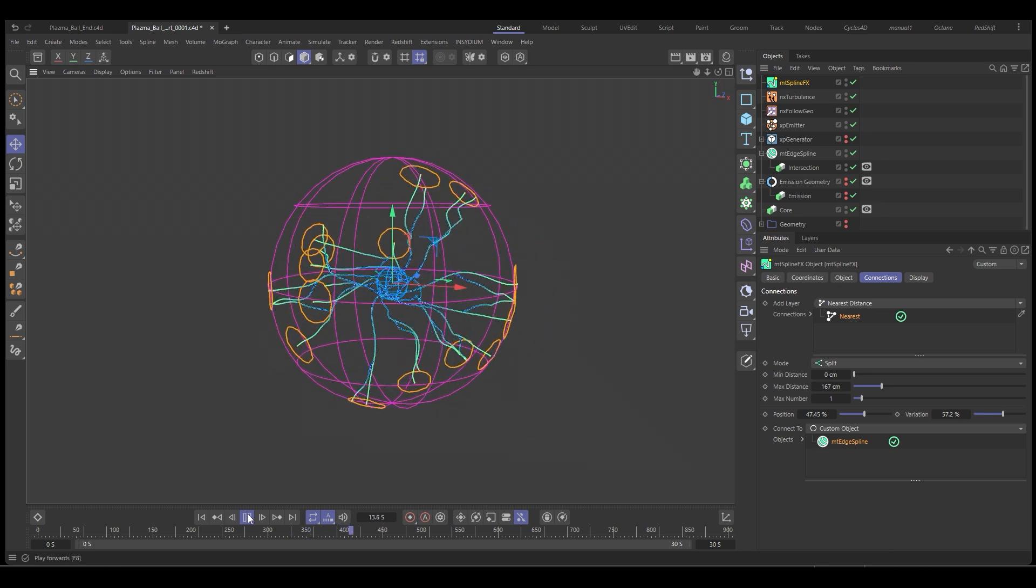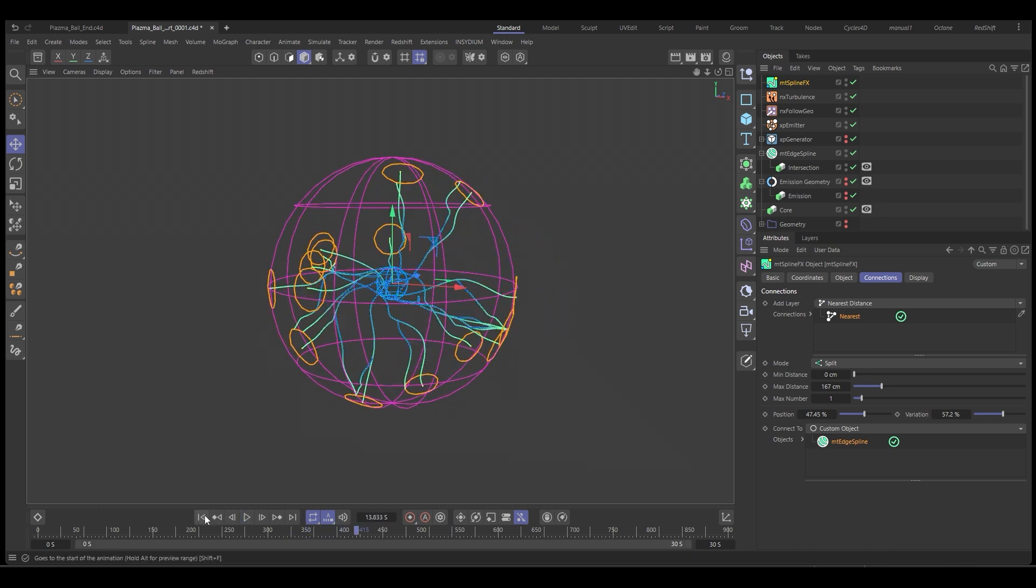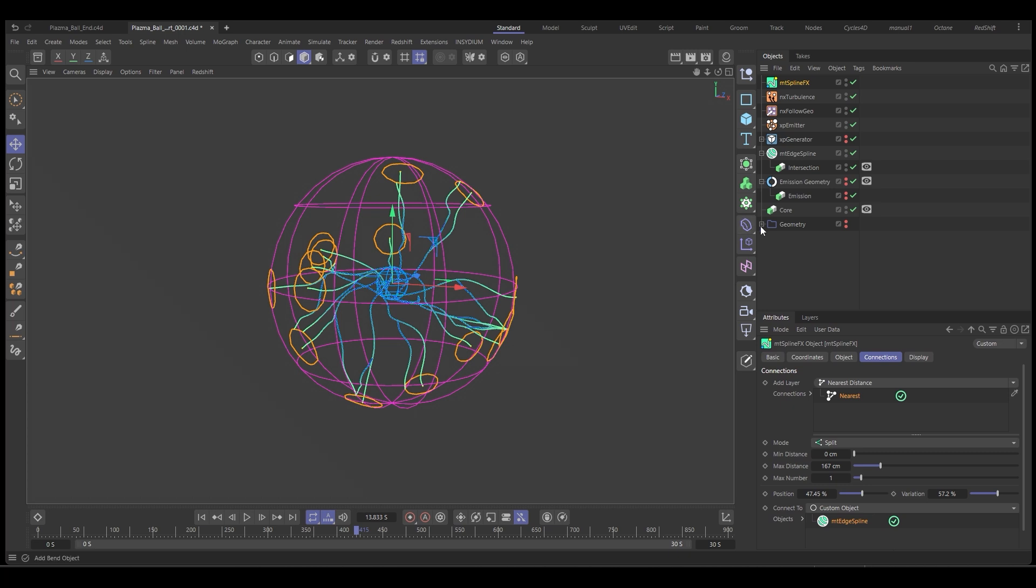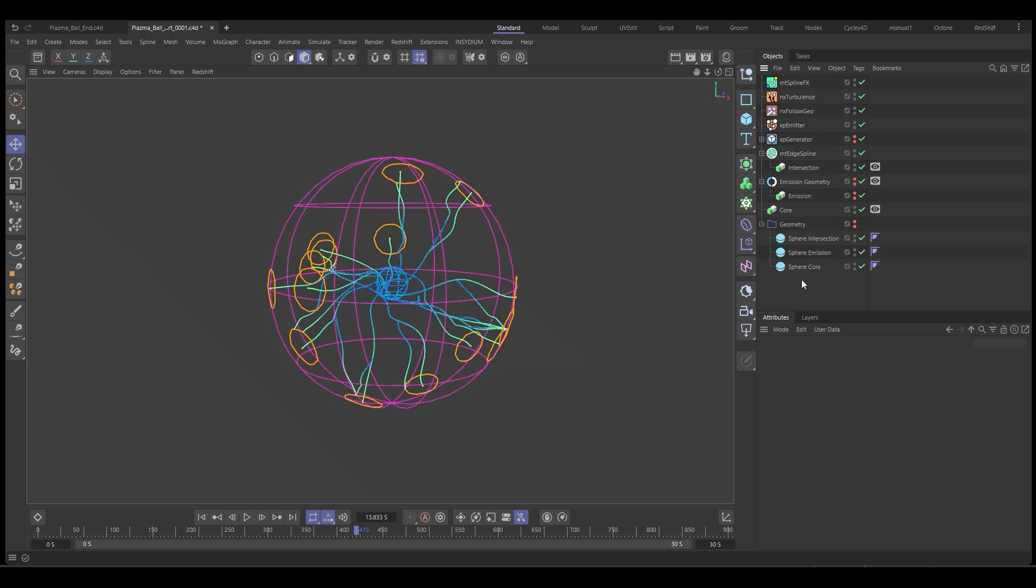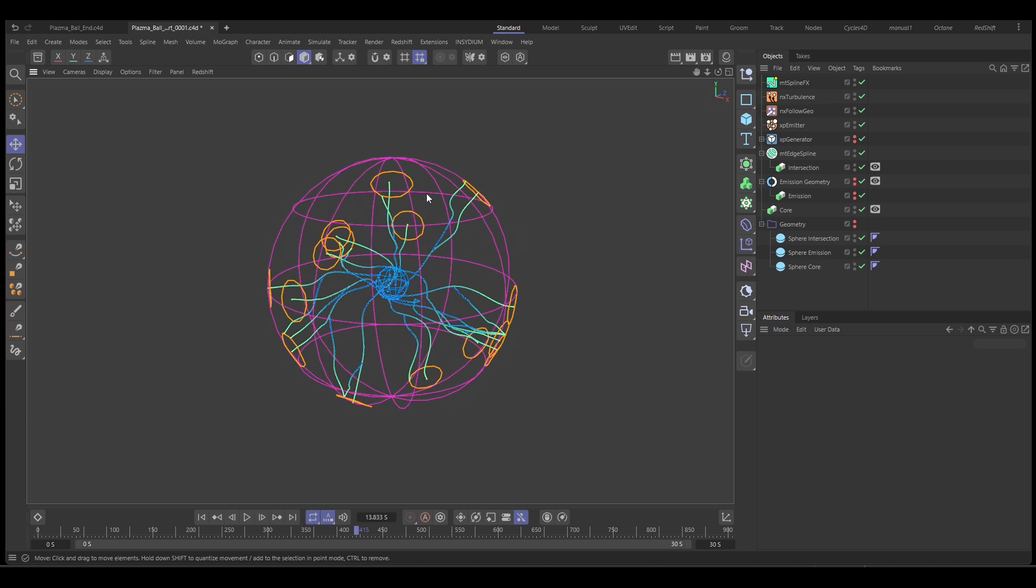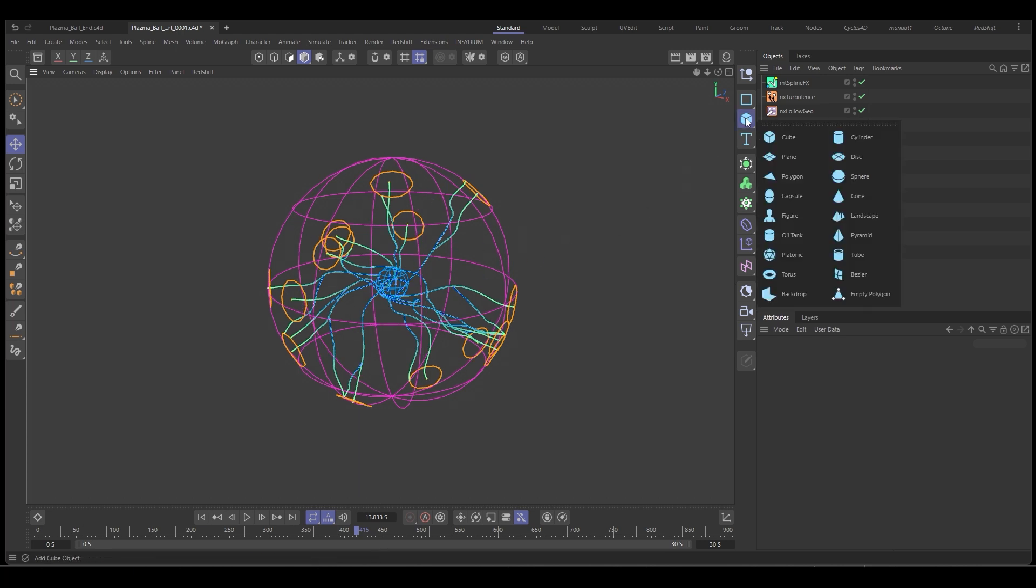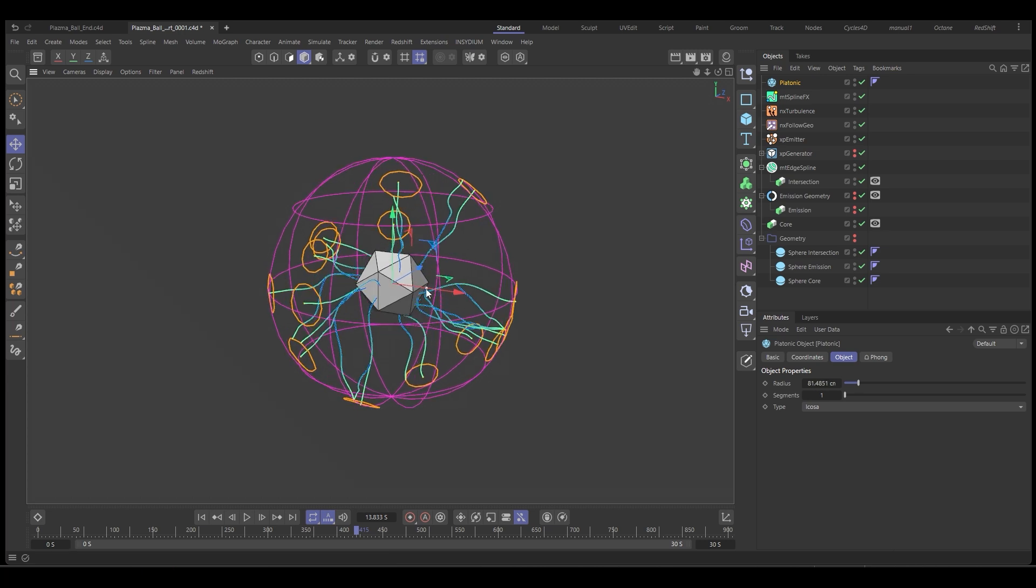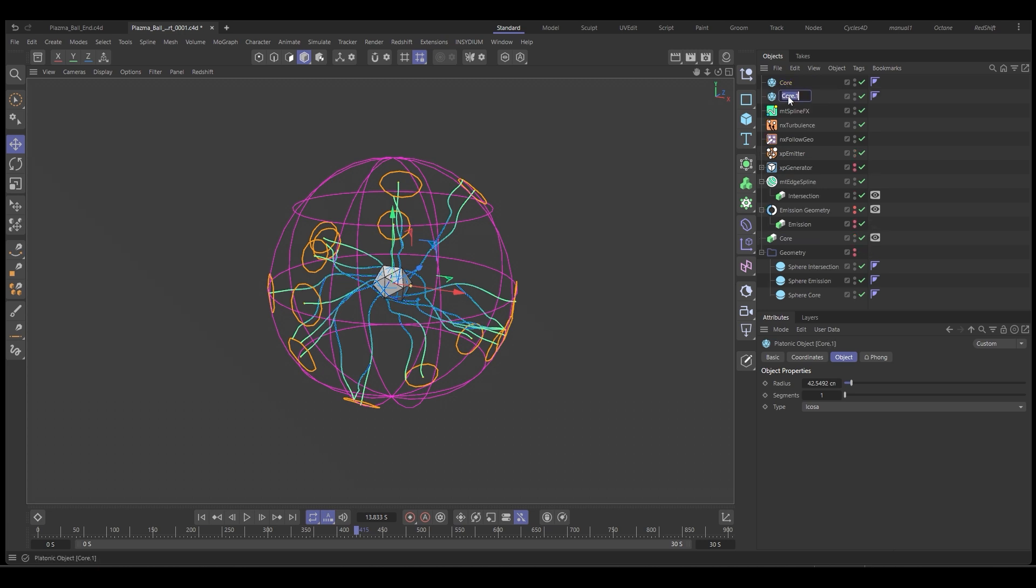And to show the proceduralism with this setup, what we can do is we can create some new geometry. So we've got everything ready. So let's say we want to change the spheres to platonic. So we're going to grab a platonic object. And let's put this one down. So this is going to be our core. So let's type in core. We'll control drag, make another one emission.